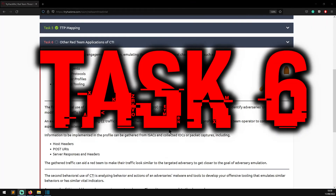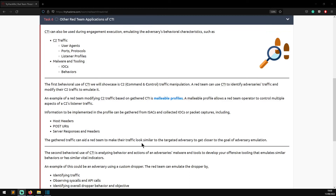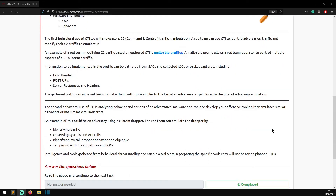Task six: Other Red Team Applications of CTI. CTI can also be used during engagement execution to emulate adversary behavior characteristics such as C2 traffic, user agents, ports and protocols, listener profiles, malware and tooling, IOCs and behaviors. The first behavioral use is C2 traffic manipulation. The red team can use CTI to identify adversaries' traffic and modify their C2 traffic to emulate it. An example is malleable profiles - a malleable profile allows a red team operator to control multiple aspects of a C2 listener's traffic. Information implemented in the profile can be gathered from ISACs and collected IOCs or packet captures, including host headers, POST URIs, server responses, and headers.